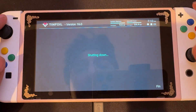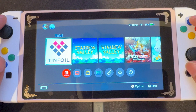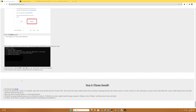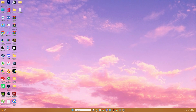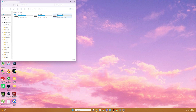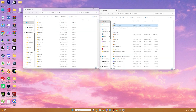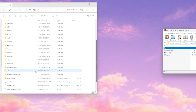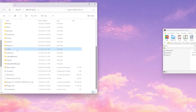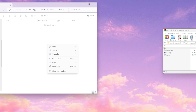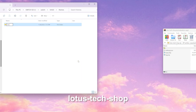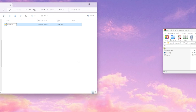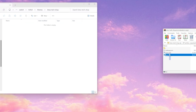Now we can exit out of Tinfoil and eject our SD card and put it into the computer. We need to scroll all the way down to step four on the Lotus Tech Guide, and on step one, we're gonna click the download from here link. Once our file is downloaded, we're gonna go to My Computer, open up our SD card, and open up our download. We're gonna open up the Lotus Tech Shop zip, then go into our Switch SD card, open the Switch folder, Tinfoil, and themes. We're gonna create a new folder and label it Lotus-tech-shop.